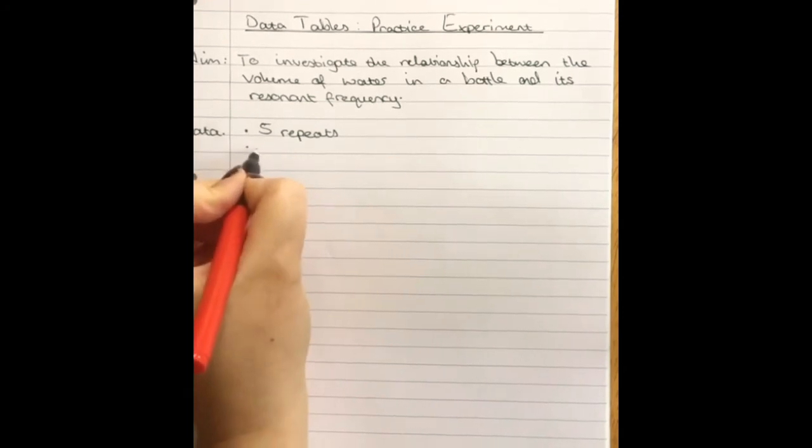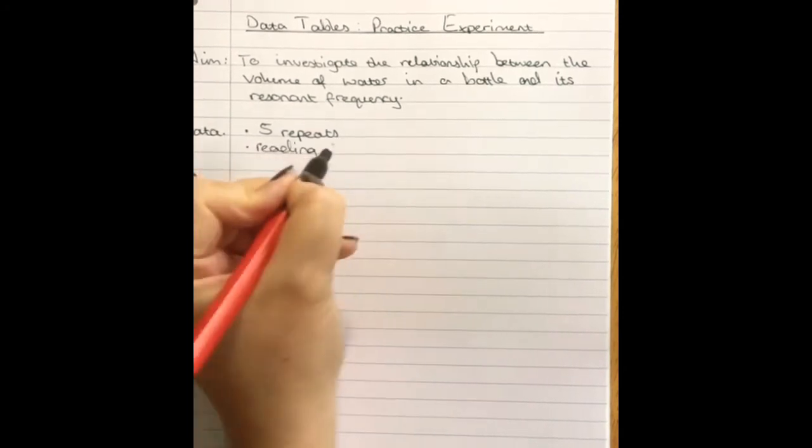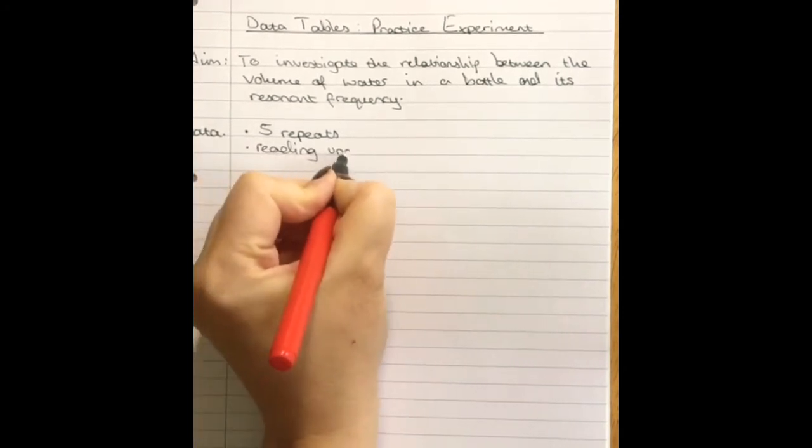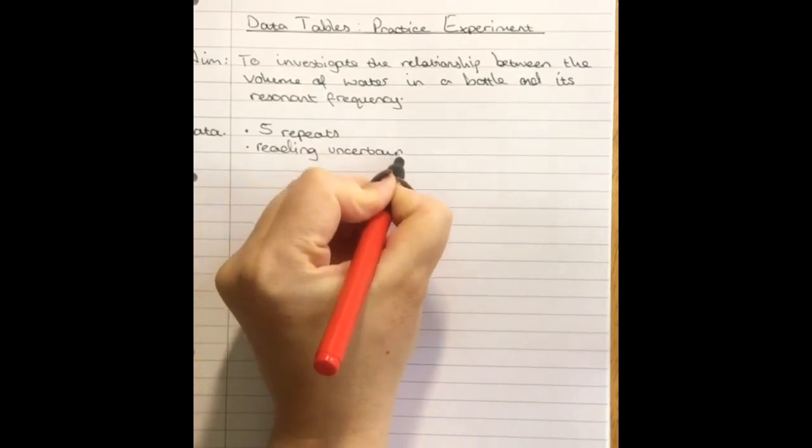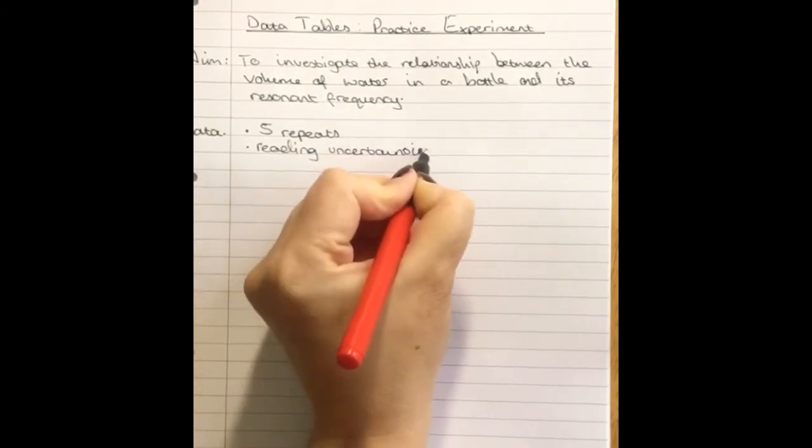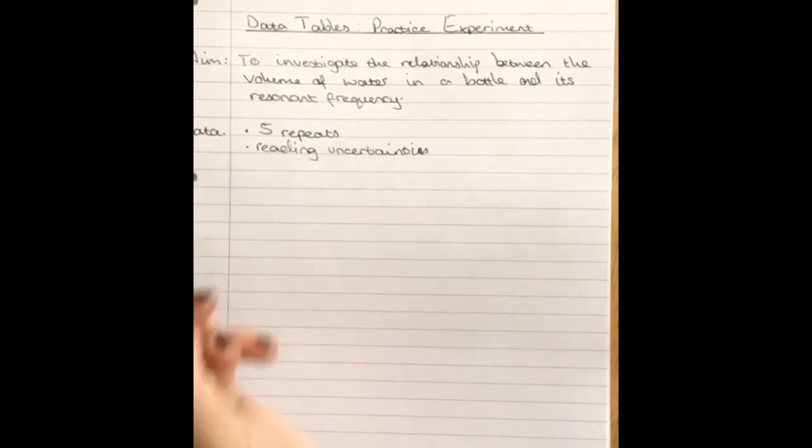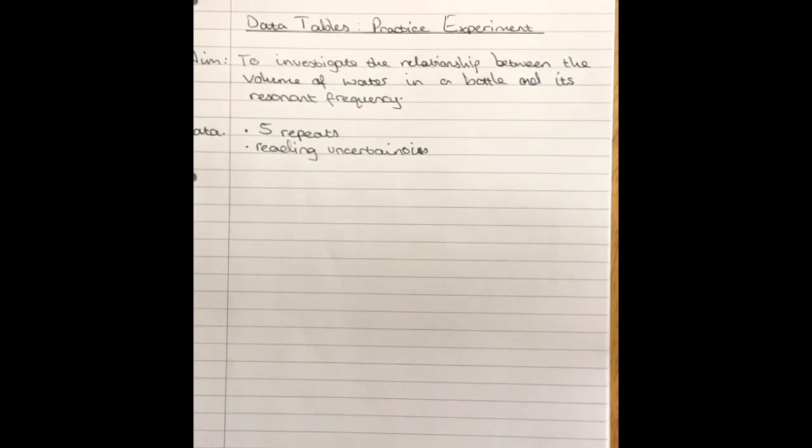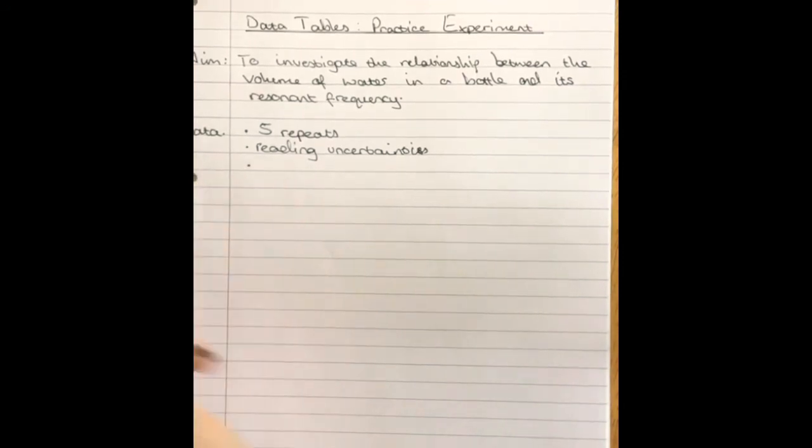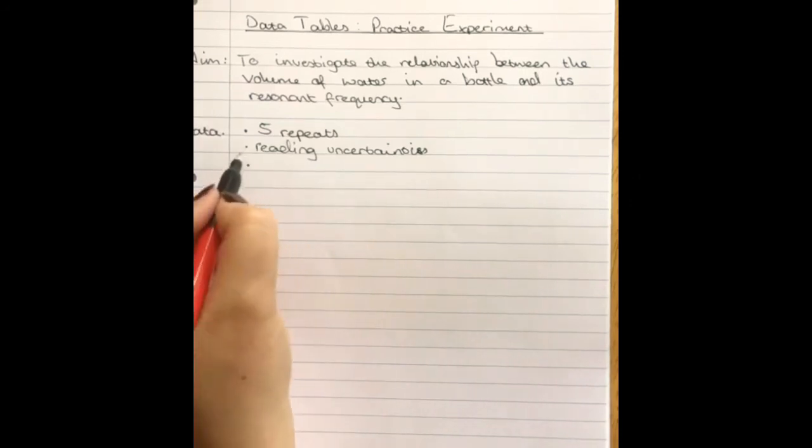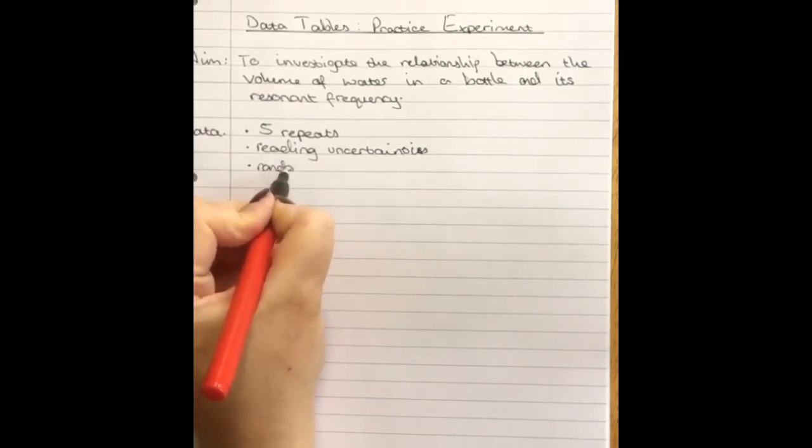Five repeats. You need to be able to record your reading uncertainties for your two measurements. Now remember the reading uncertainty will be the same for every measurement made with that measuring device, so all of your volumes will have the same reading uncertainty and all of your frequencies will have the same reading uncertainty. And because we're repeating and we'll calculate a mean, there will be a random uncertainty.